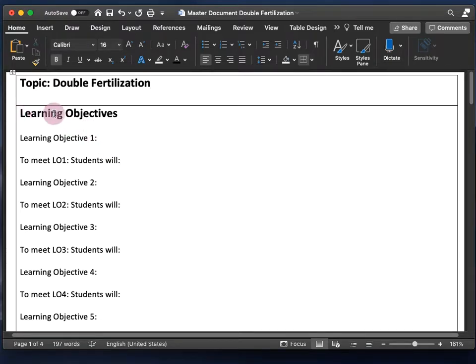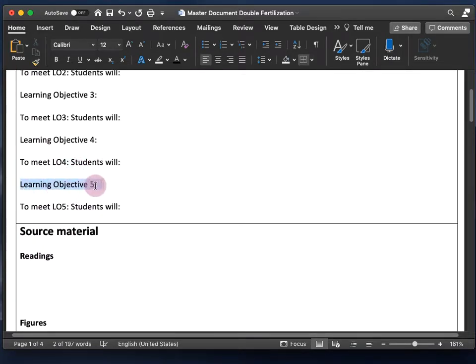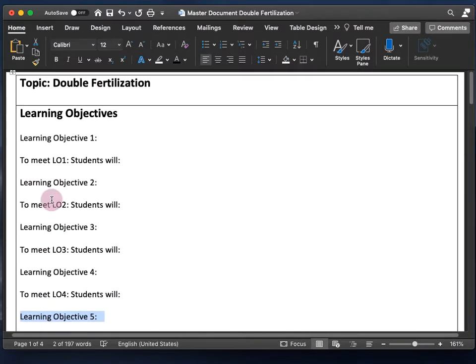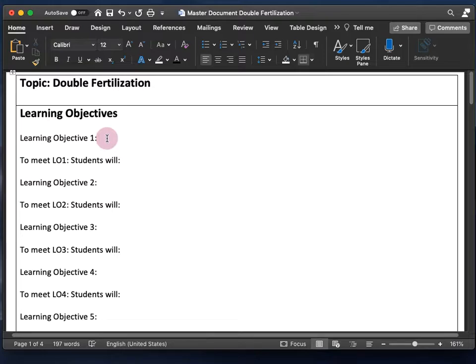Next is learning objectives — what you want your students to learn. There are places for five learning objectives here; you can have more or less. Below each learning objective I've put 'to meet learning objective one, students will,' where you write down everything students will actually do to complete that learning objective.